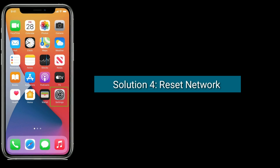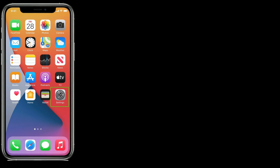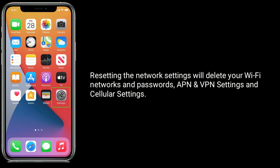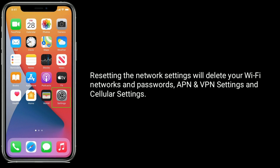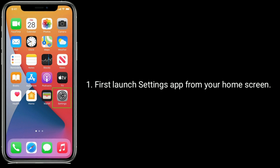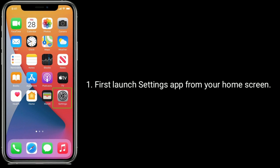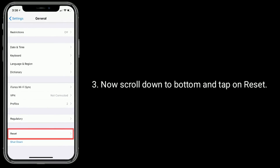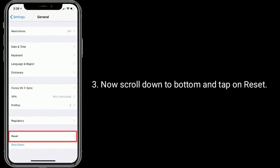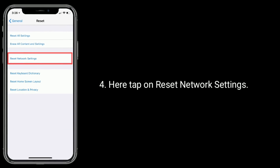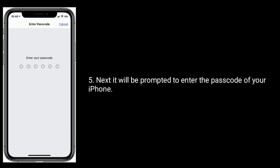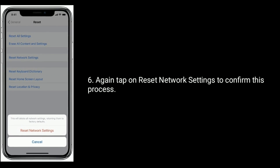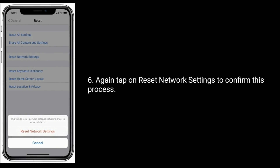Solution four is to reset network settings. Note that resetting network settings will delete your Wi-Fi networks and passwords, APN and VPN settings, and cellular settings. First, launch the Settings app from your home screen, then tap on General. Scroll down to the bottom and tap on Reset, then tap on Reset Network Settings. Enter your iPhone passcode when prompted, and tap Reset Network Settings again to confirm.